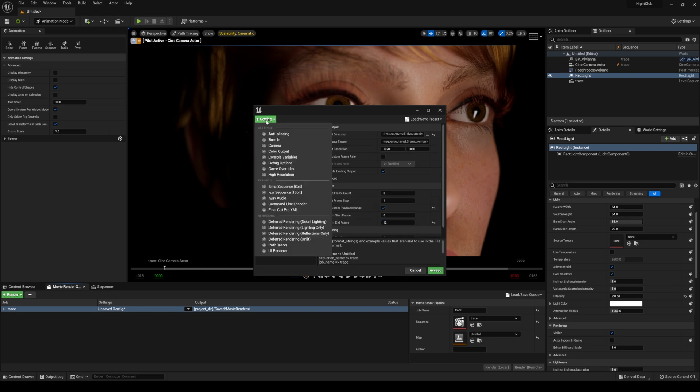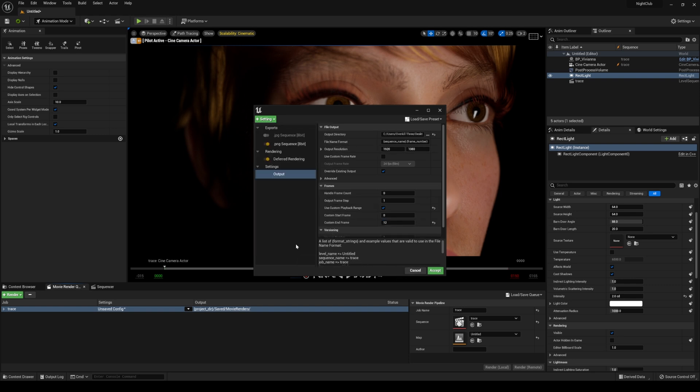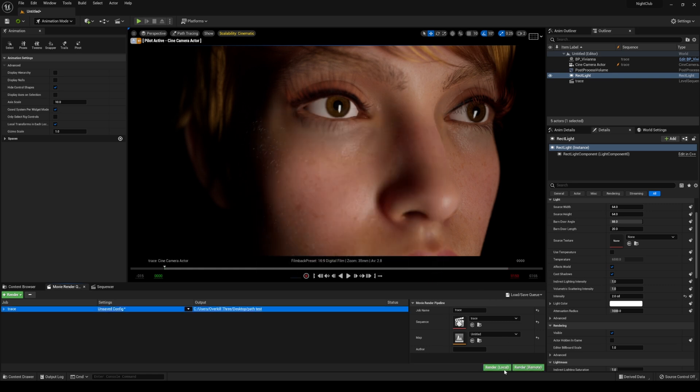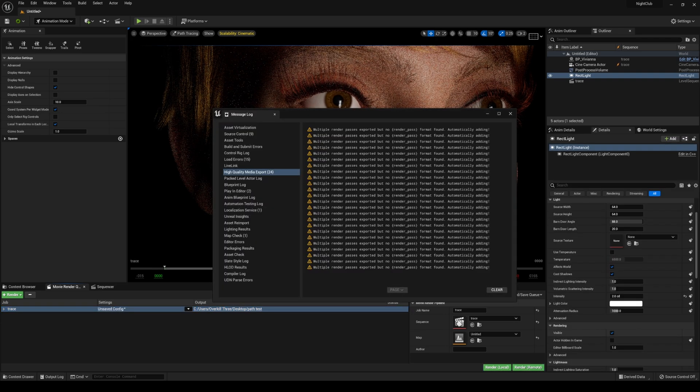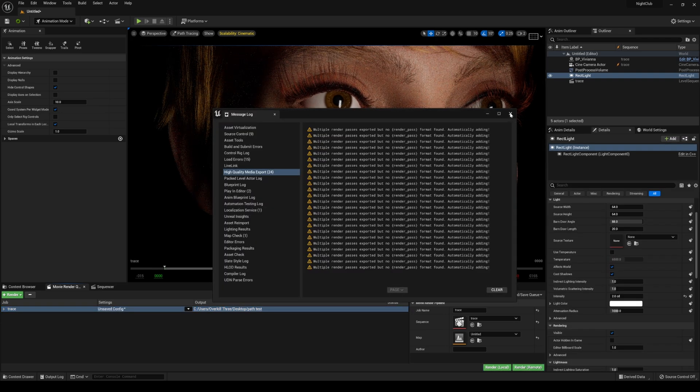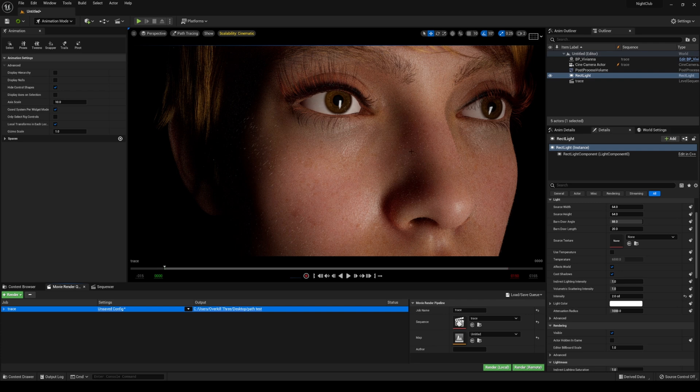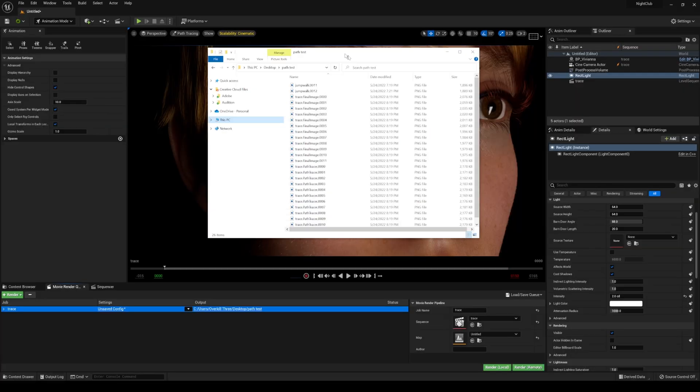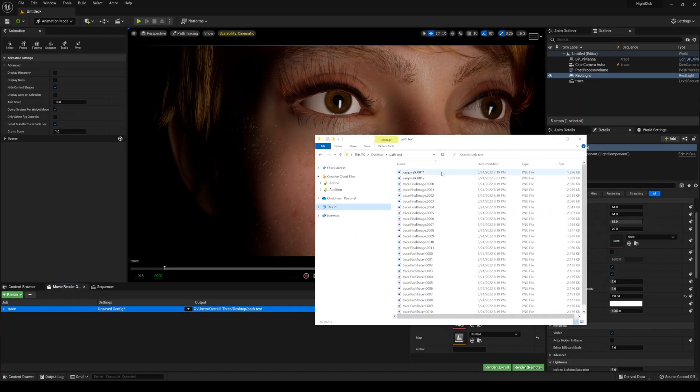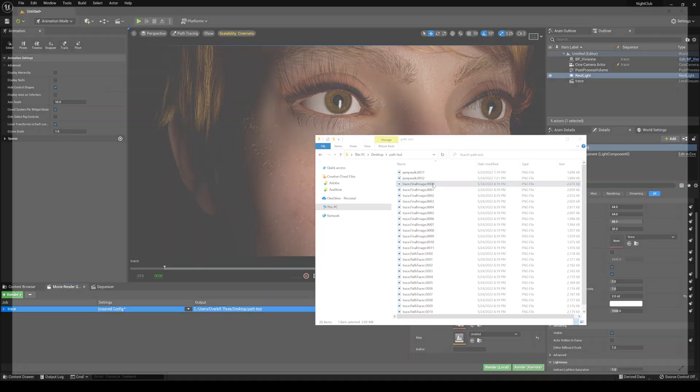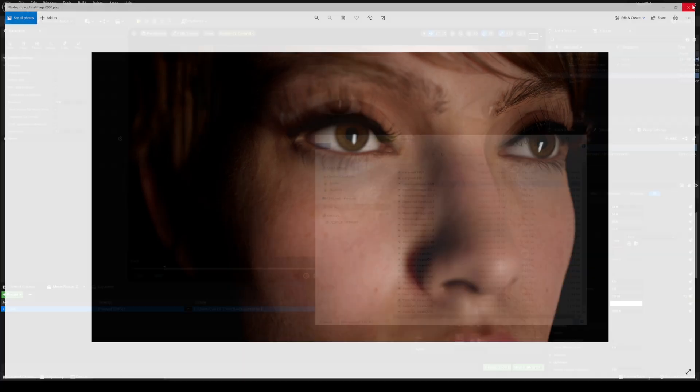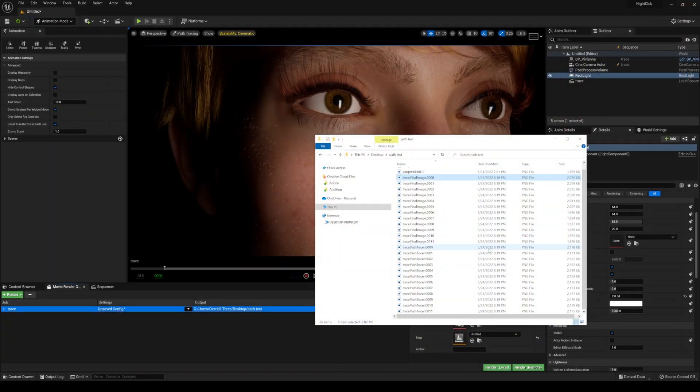We're going to go to settings and add path tracer. I'm just going to leave that by default. I'll accept this right now and then render—actually, let me save it first. I'm going to close this out. This is asking about render passes. I'm not running any render passes, so we'll go to that folder.